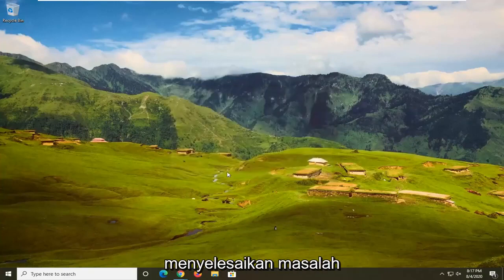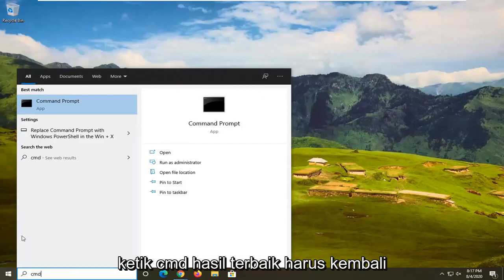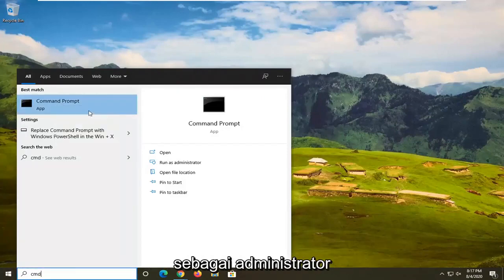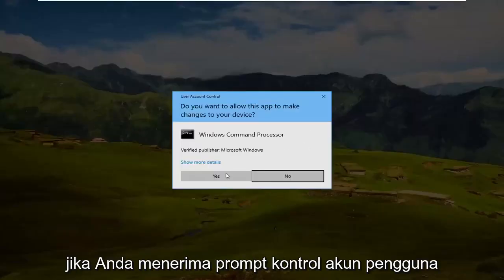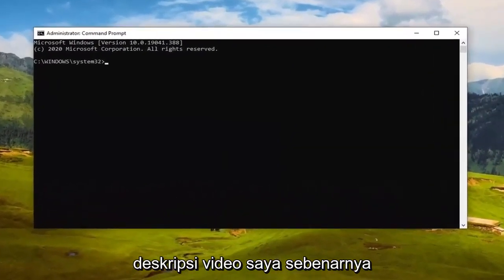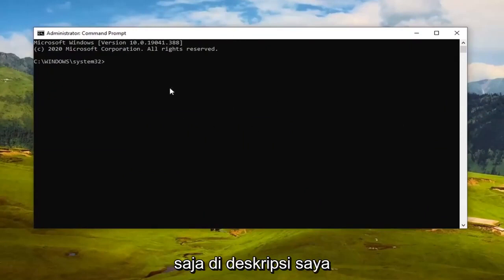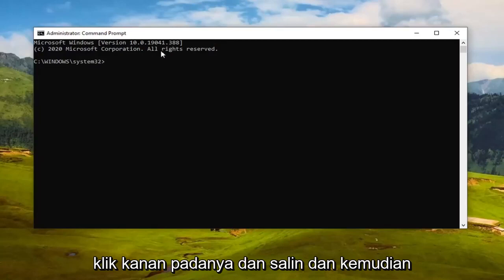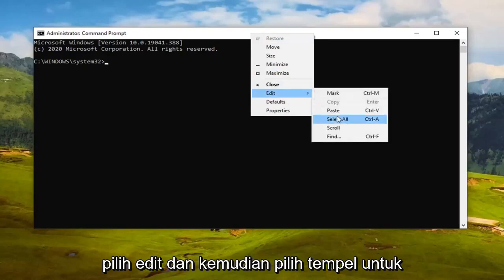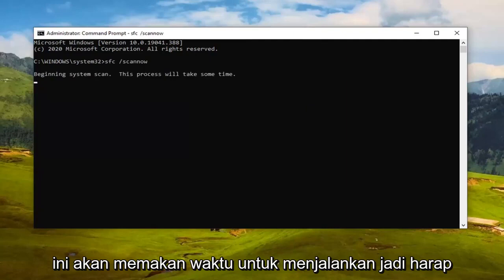Restart your device and see if that resolves the problem. If not, another thing you can try is to open up the Start menu, type in CMD, right-click on Command Prompt in the results, and select 'Run as administrator'. If you receive a User Account Control prompt, select Yes. I'll have a command in the video description — we're going to copy the first one, the SFC command. Highlight it, right-click and copy, then in the Command Prompt window right-click the top bar, select Edit, then Paste to paste it in. Hit Enter to run it — it will take some time, so please be patient.